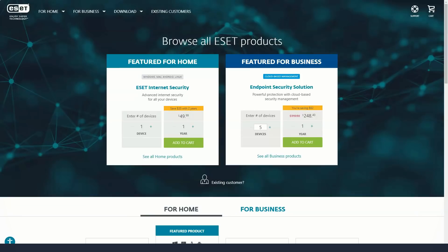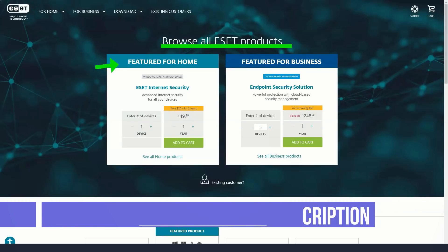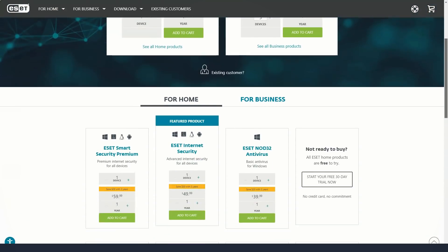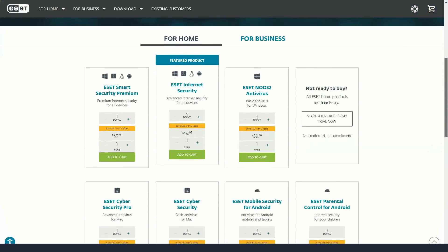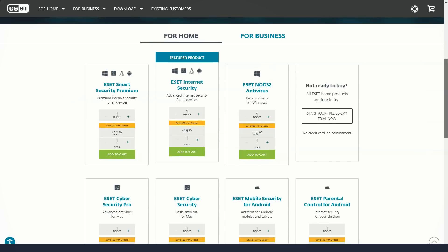ESET Smart Security Premium starts at $60 per year for one computer and up to $150 for 10 systems. It adds ESET password manager and encryption software for protected data, but there is no VPN, file shredder, backup software, or privacy service that rival brands have added to their premium products in recent years.